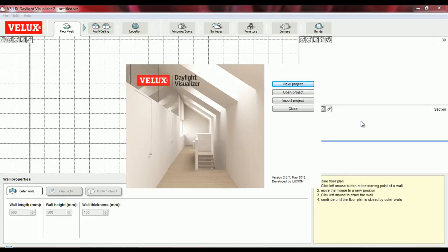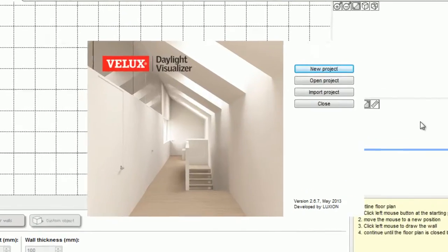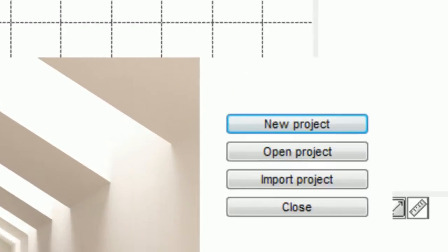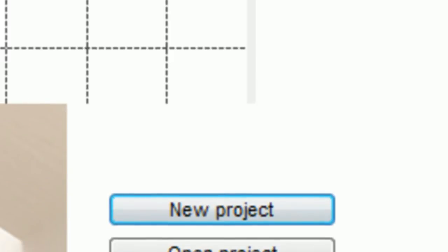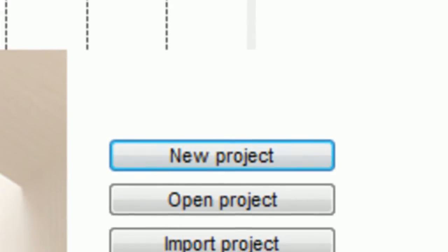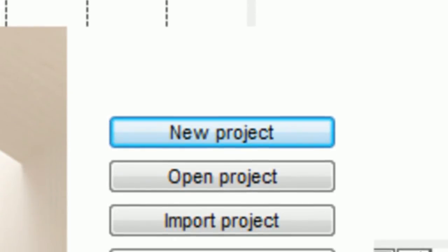I've just launched the program and I'm prompted to select between three main options: start a new project, open an existing project, or import a project created in a different program. In this case I'm going to select a new project.